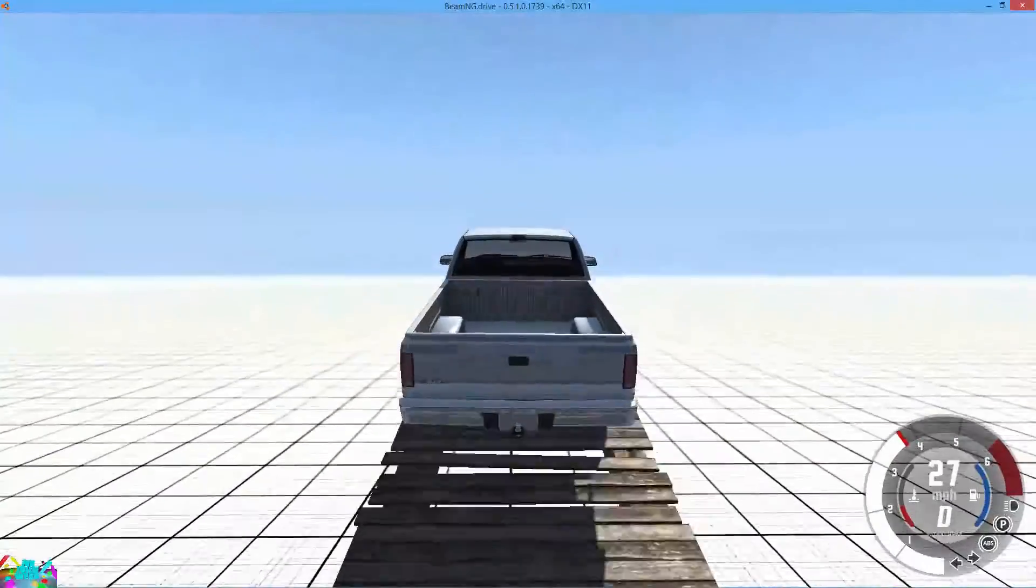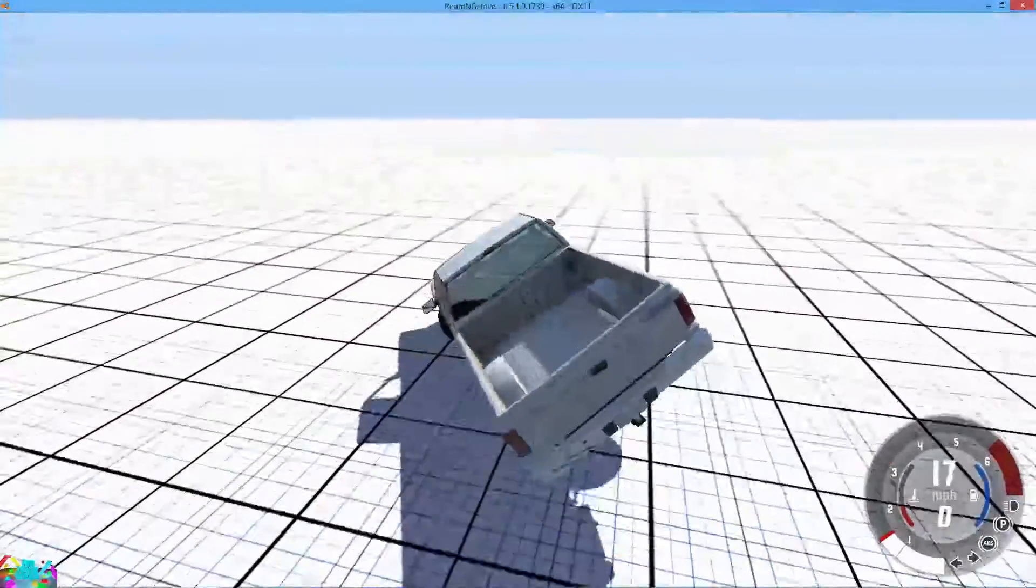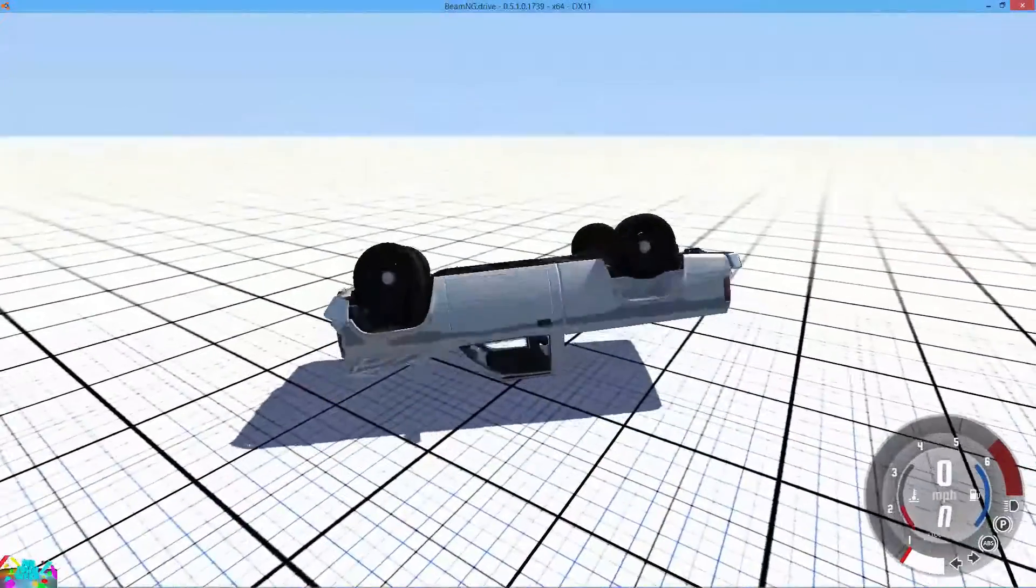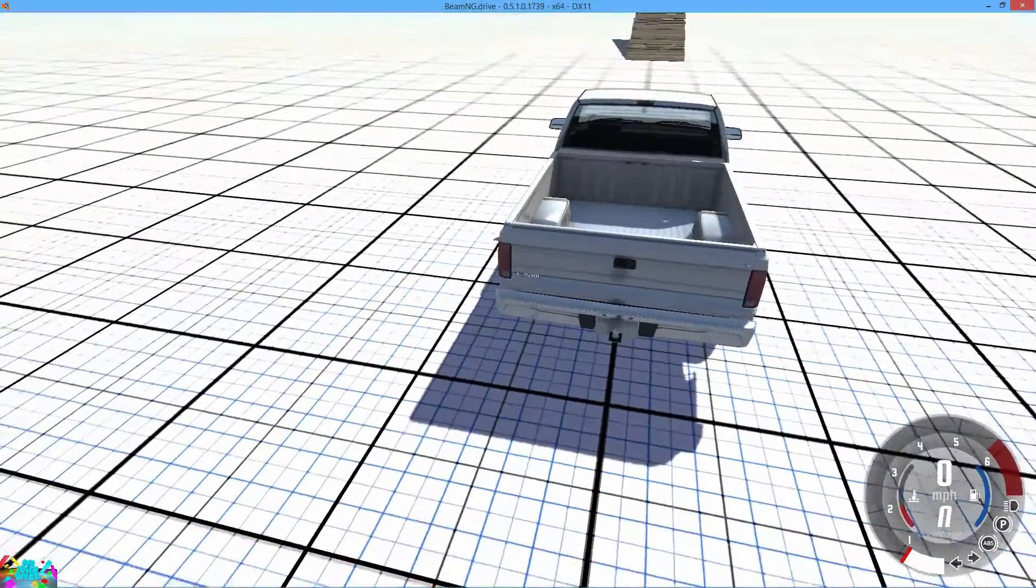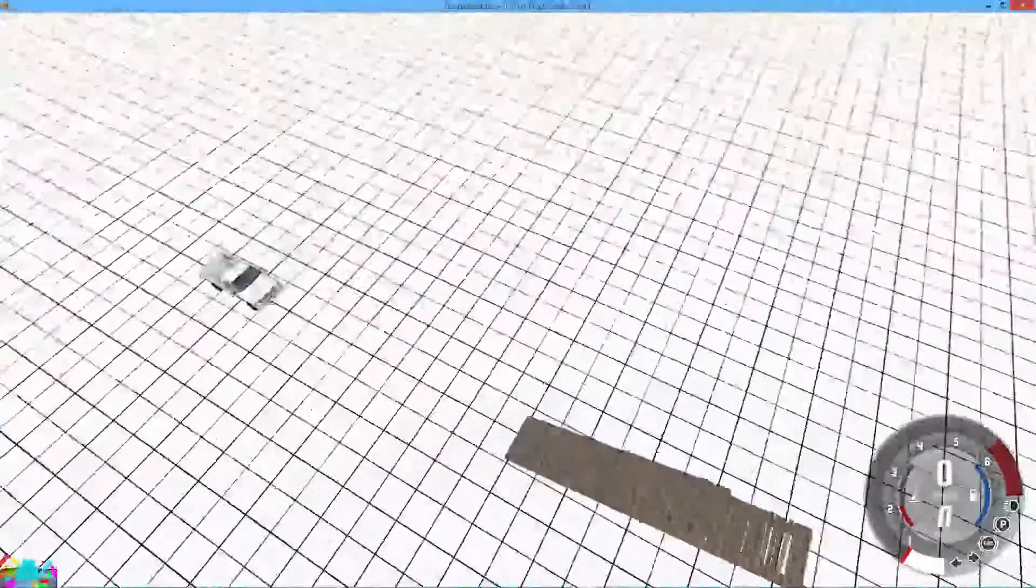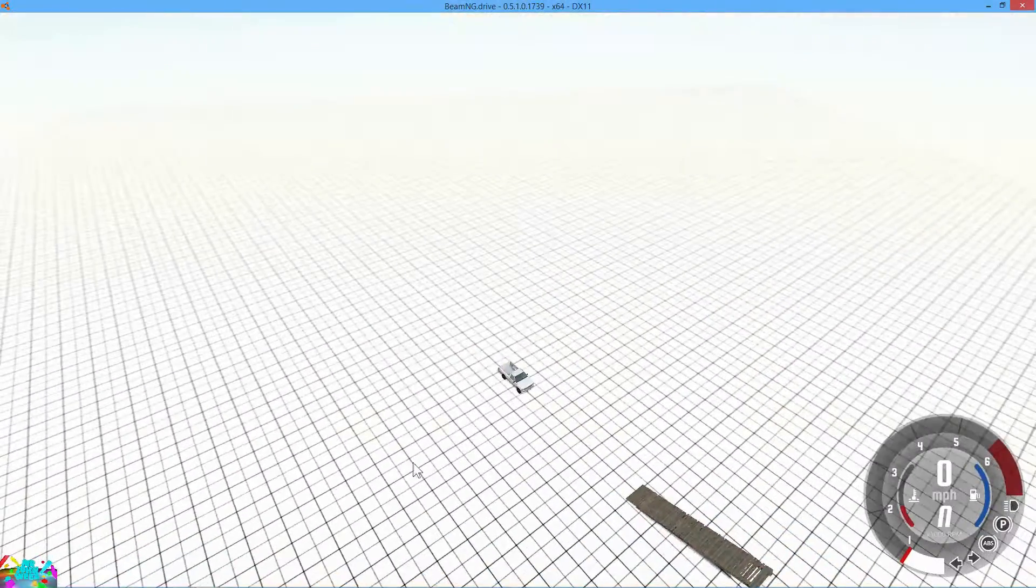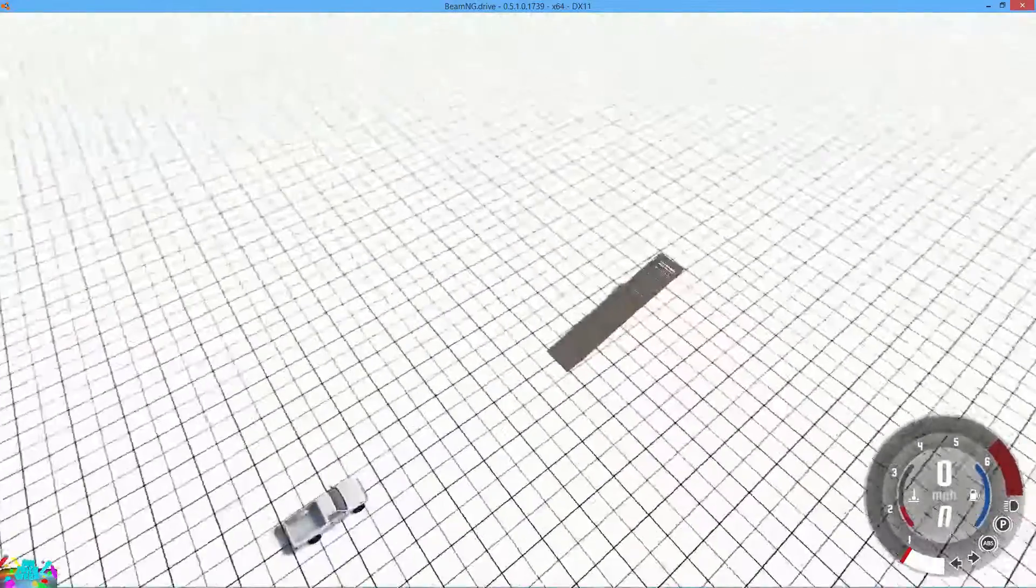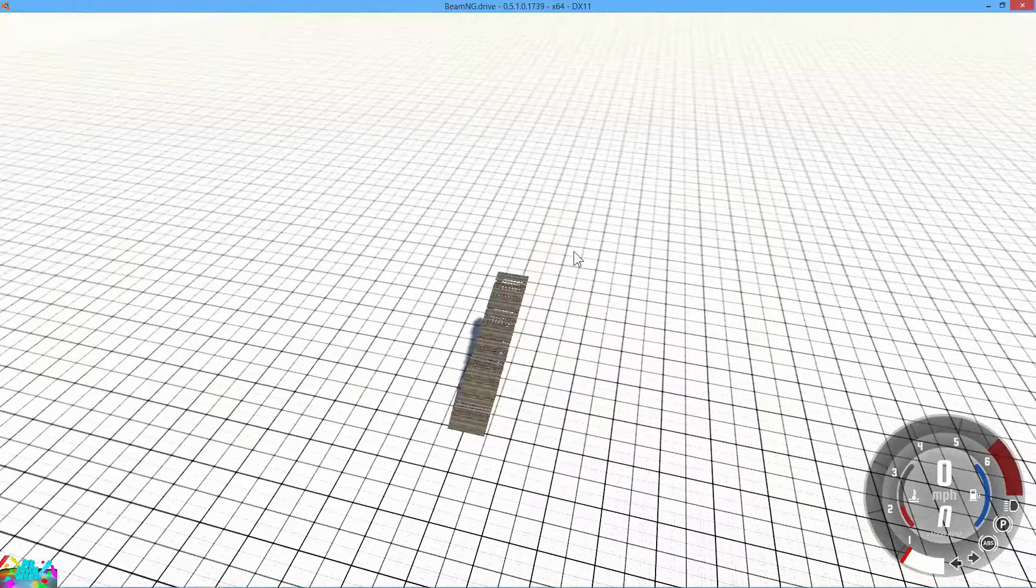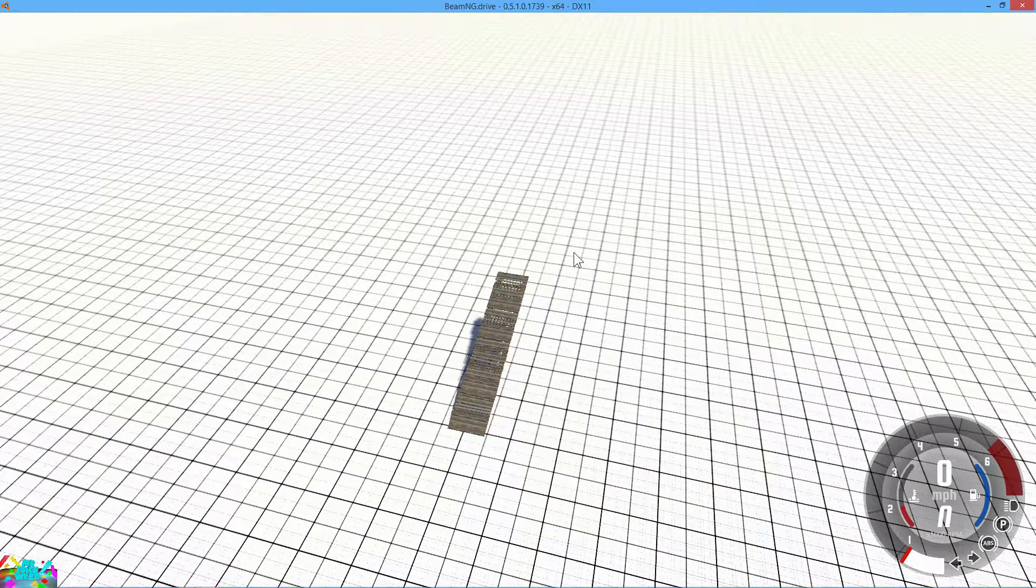And now you can just go ahead and drive. And there you go, you basically made your first level. In the next level I will show you how to import more 3D models and also sculpt the terrain. So until next time. See ya. Bye.